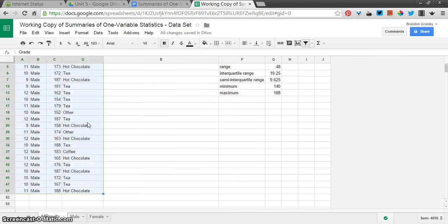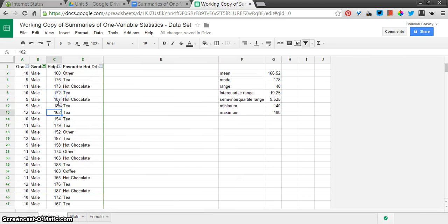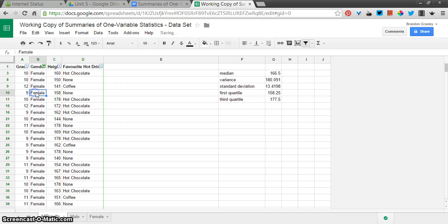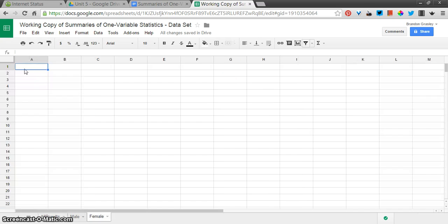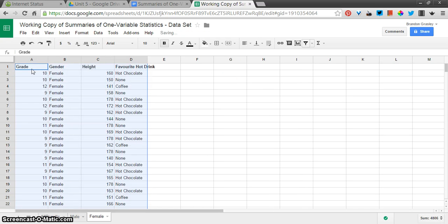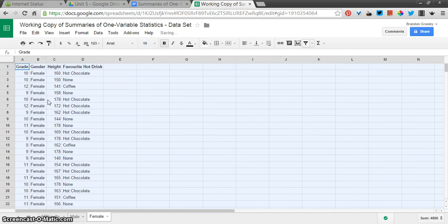We'll go back to the All Results here. And I'm going to switch to the Female-only filtering. Again, I'm just going to press Control-A. Copy. Go to the Female sheet.